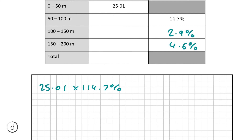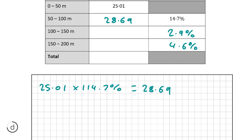We're going to multiply 25.01 by 114.7%. The reason we multiply by 114.7% is because we want the 100% of 25.01 plus the 14.7% increase. Doing this, correct to two decimal places, we get a time of 28.69 seconds. We can now do this exact same process with our second split time: as our percentage increase was 2.9%, we multiply by 102.9%, giving us an answer of 29.52 seconds.